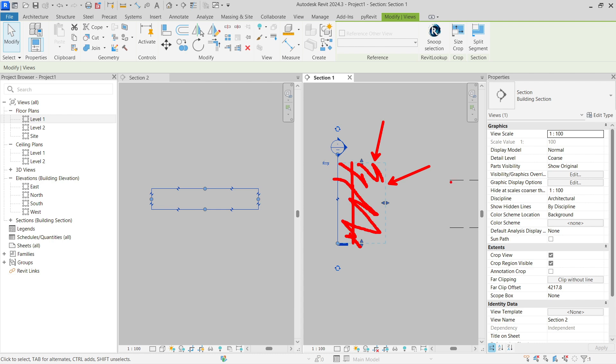And because the levels are ending here, you cannot see them because they are not inside of these extents.